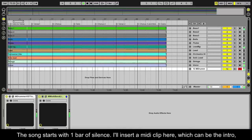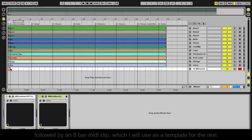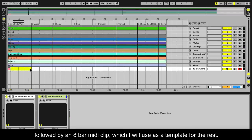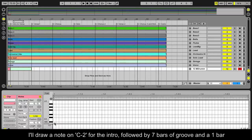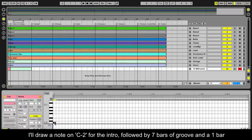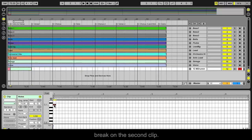The song starts with one bar of silence. I'll insert a MIDI clip here, which can be the intro, followed by an 8 bar MIDI clip which I will use as a template for the rest. I'll draw a note on C-2 for the intro, followed by 7 bars of groove and a 1 bar break on the second clip.